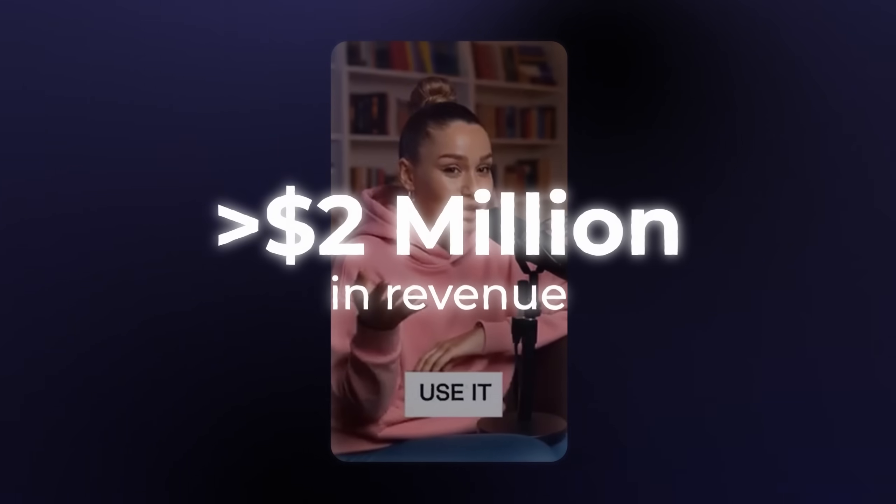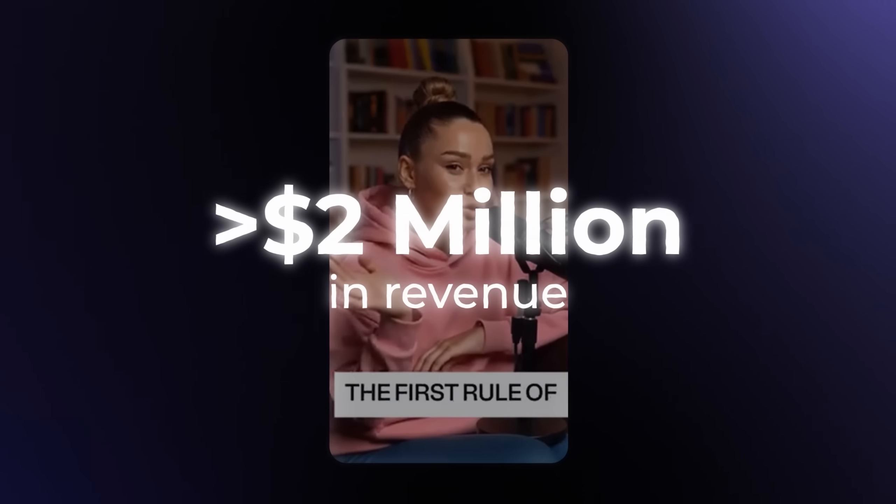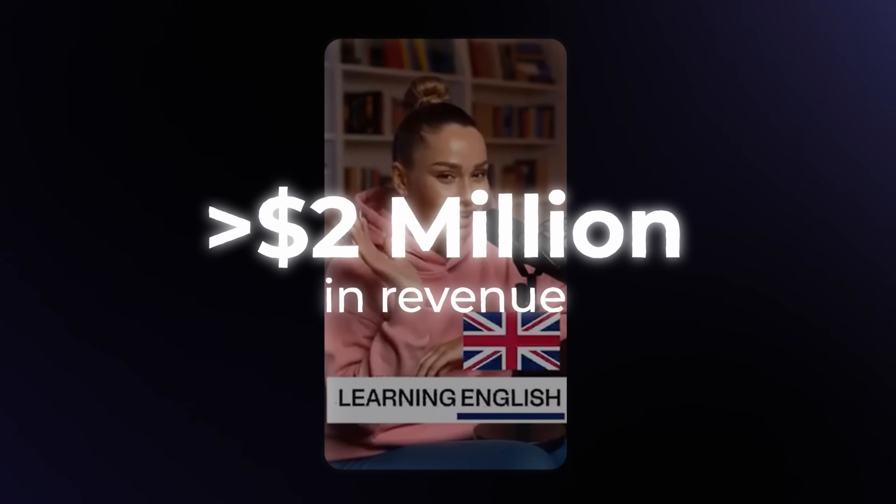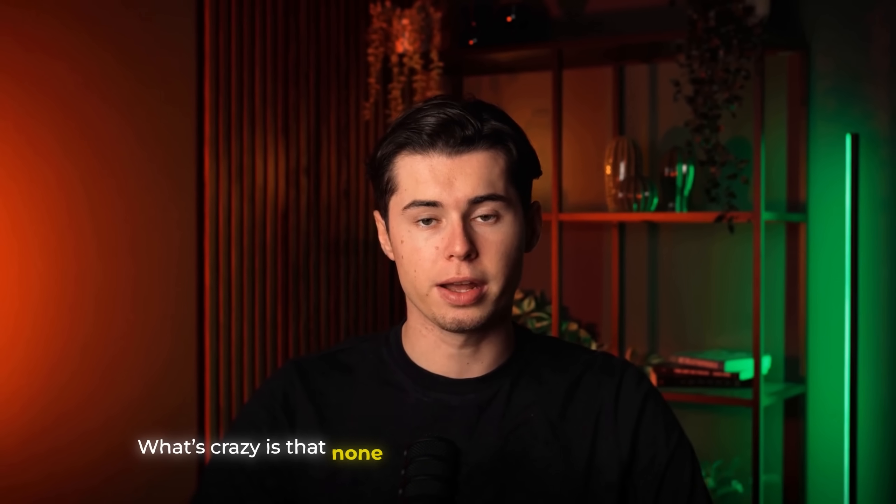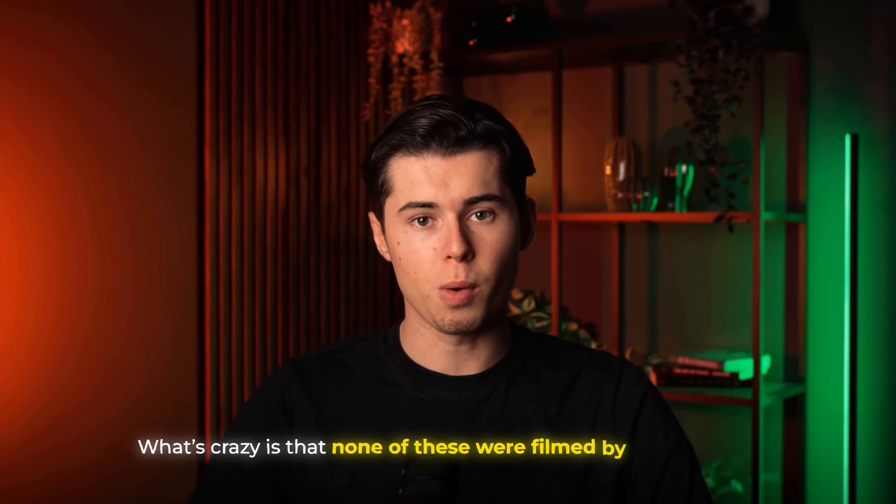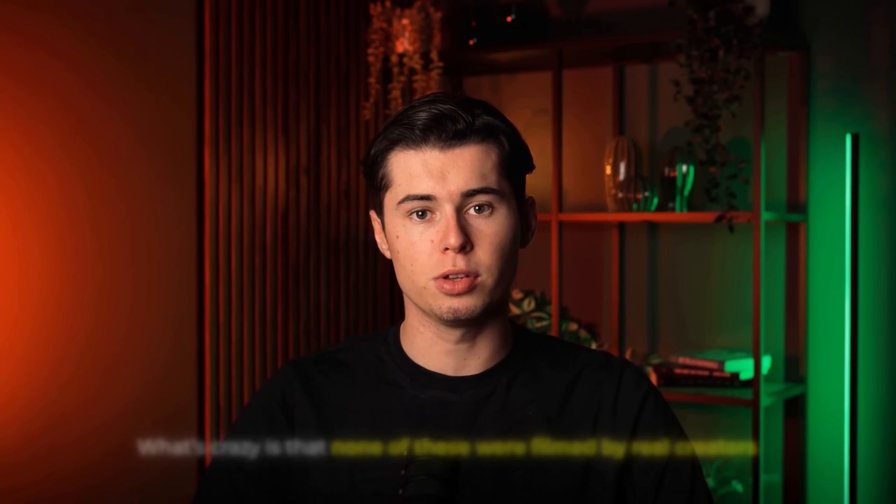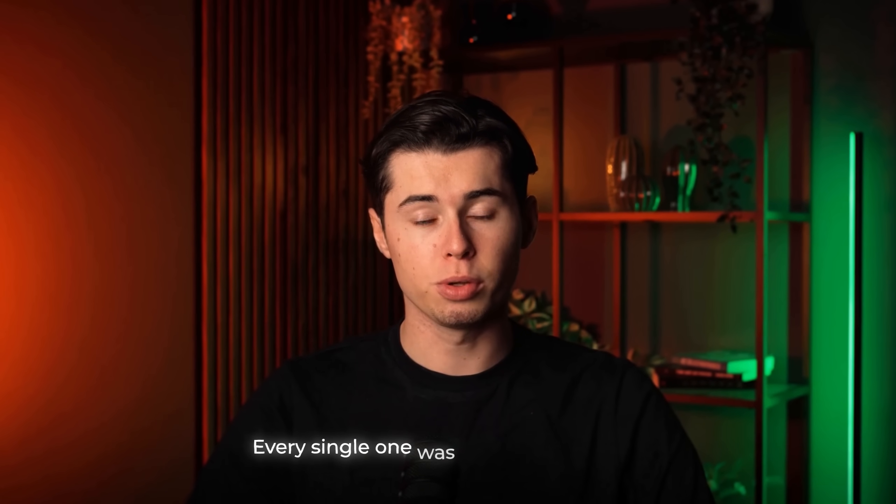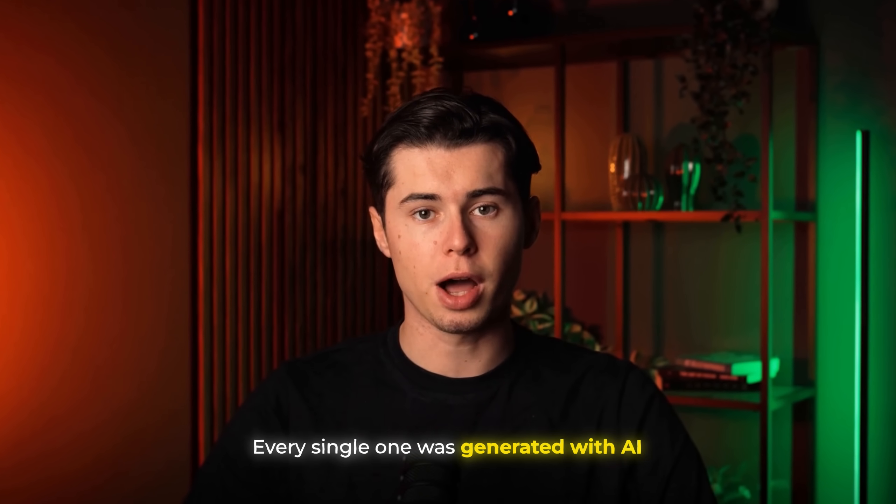These ads belong to a company that did over two million dollars in revenue just last month. What's crazy is that none of these were filmed by real creators. Every single one was generated with AI.